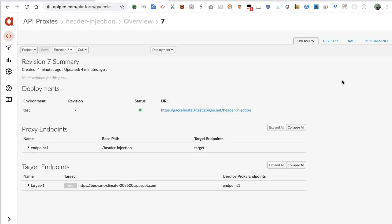Hey, this is Dino, and today I have a quick example I would like to show you. An Apigee proxy that performs header injections. As you know, Apigee in the cloud acts as a smart, configurable API proxy.